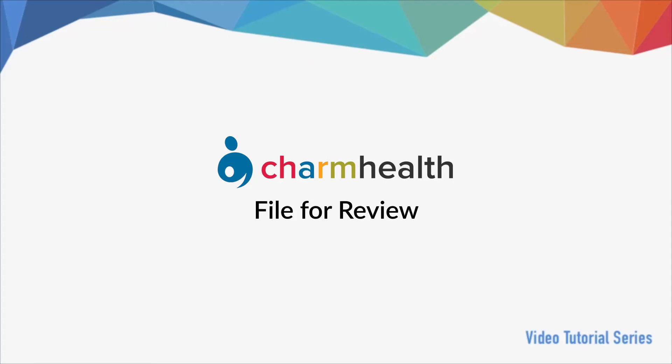Welcome to Charm Health, your medical records management and practice management application on the cloud. In this video, we will go over how to file a chart note for review.